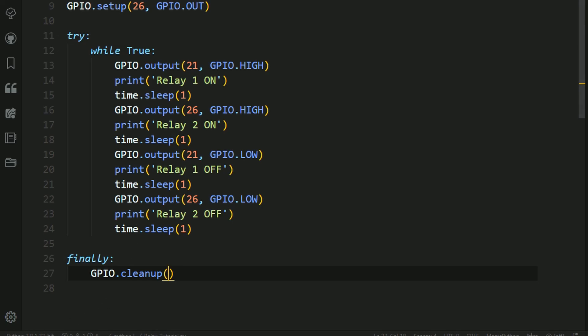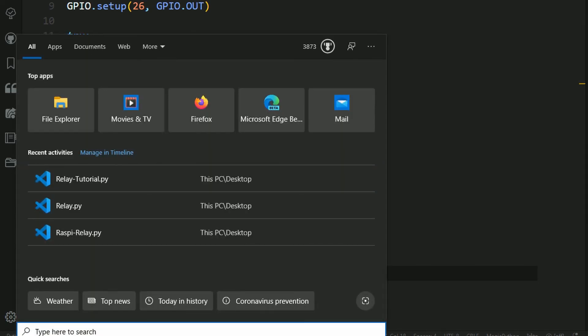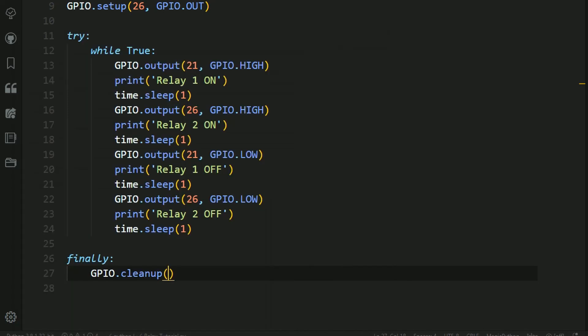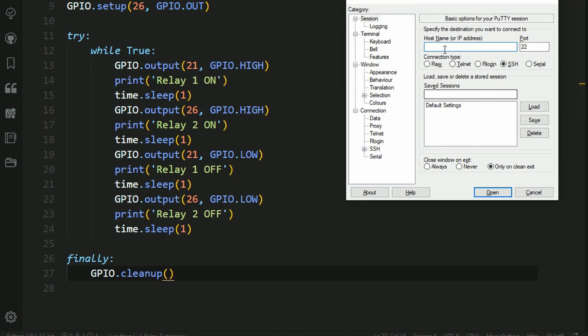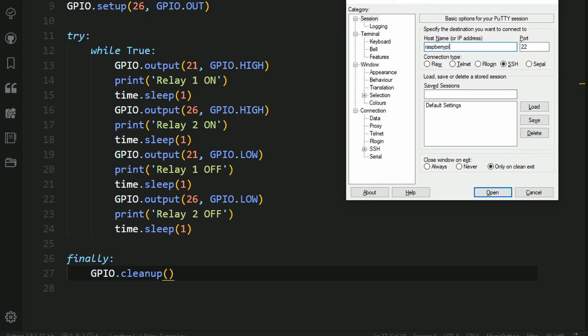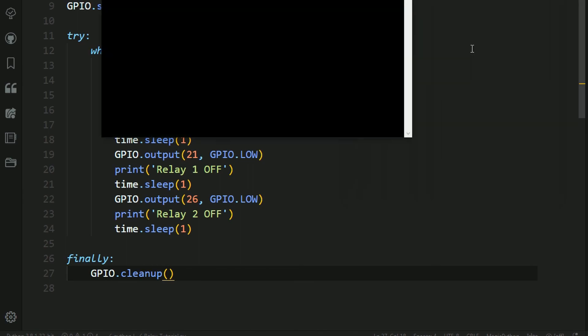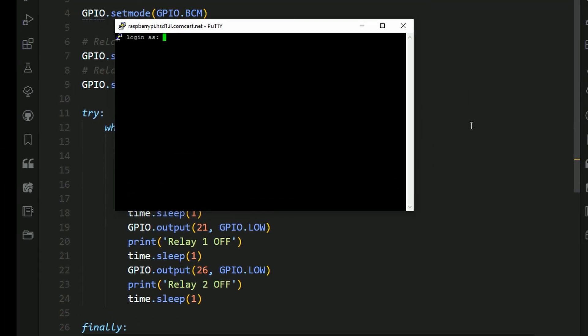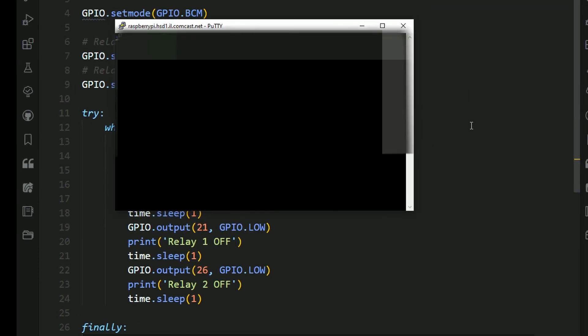So now we need to open up PuTTY, which is our SSH client, and connect to the Raspberry Pi. So a neat trick I learned is, in here, you don't have to type in your IP address. You can just type in Raspberry Pi, as long as you're connected to the same network. So you can just press open, and then in here, type in your username and password, and now you're in.